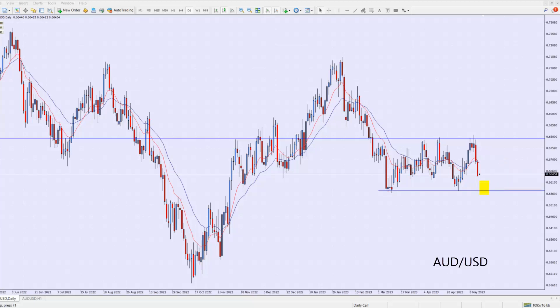So there you have it. I haven't marked it, but it is the AUD — let me just write this in really quickly so that you all know what it is. It's the AUD/USD on a daily timescale. That is my chart of the day this morning.